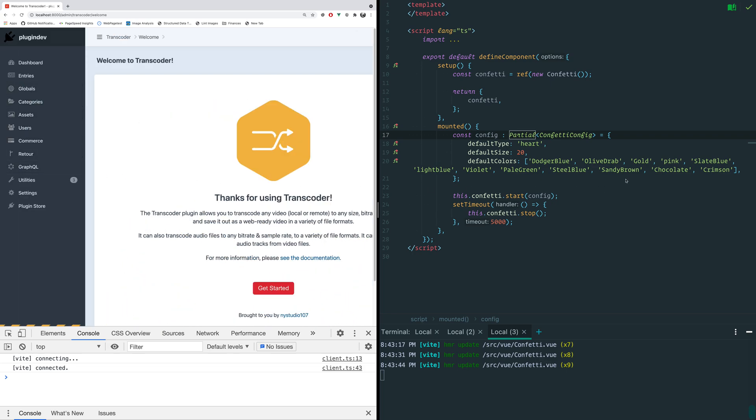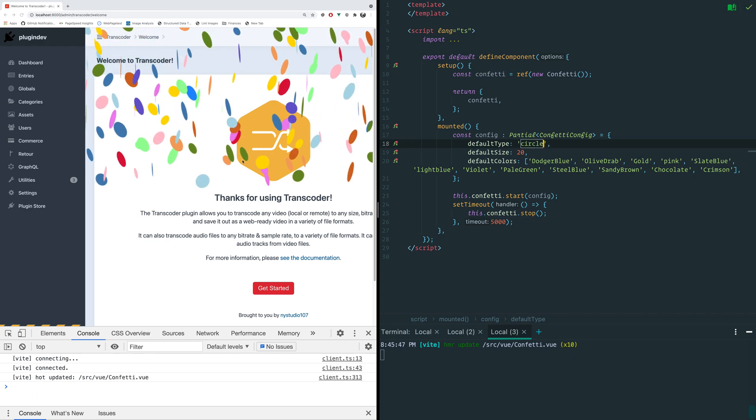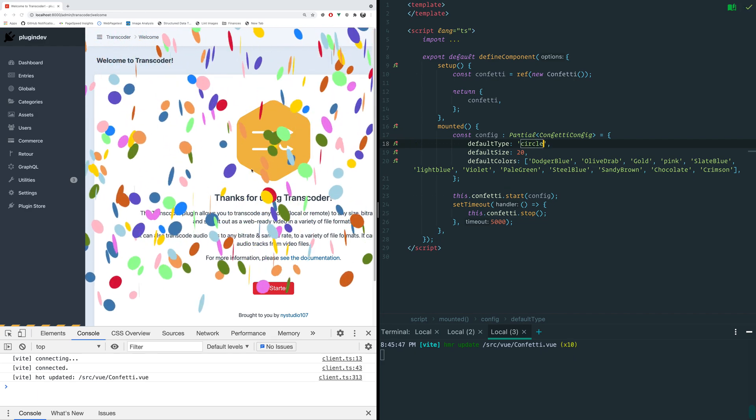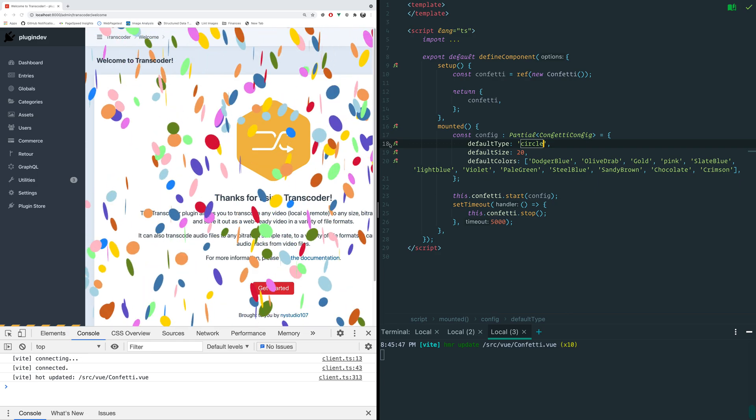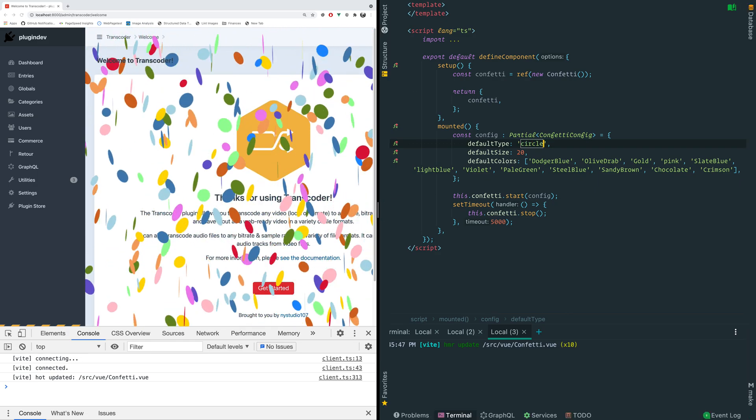We're in our control panel here and you saw our confetti that shows up when our plugin is installed. We can do things like change the type of confetti to a circle and you can see we get the nice HMR just kind of instantly appears in there.